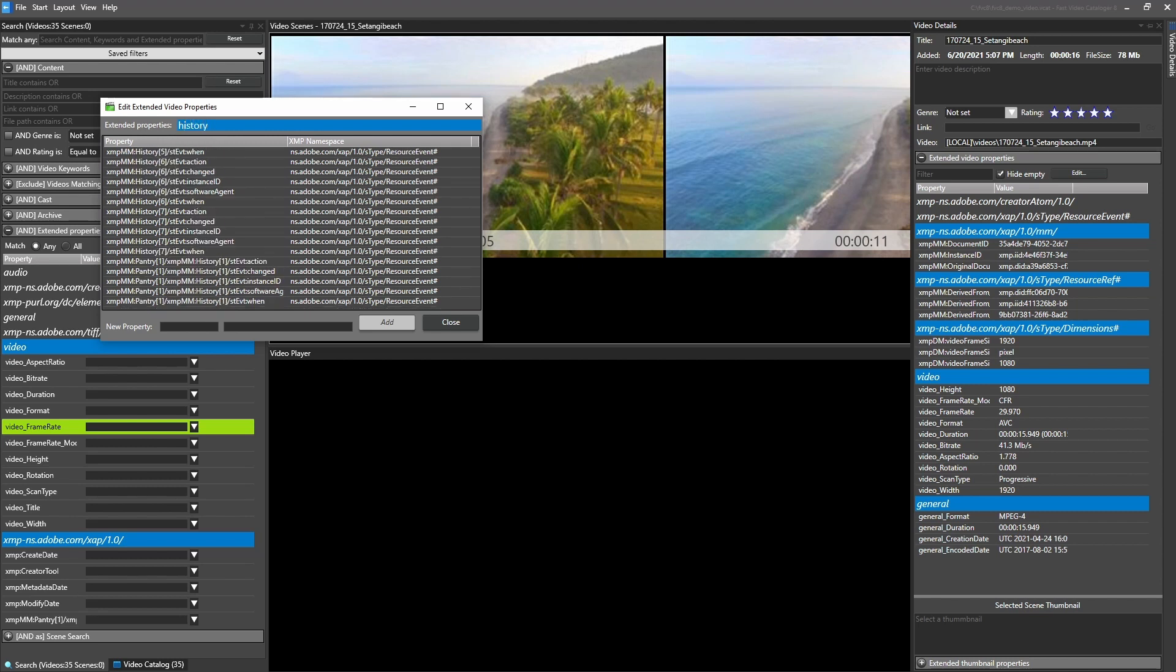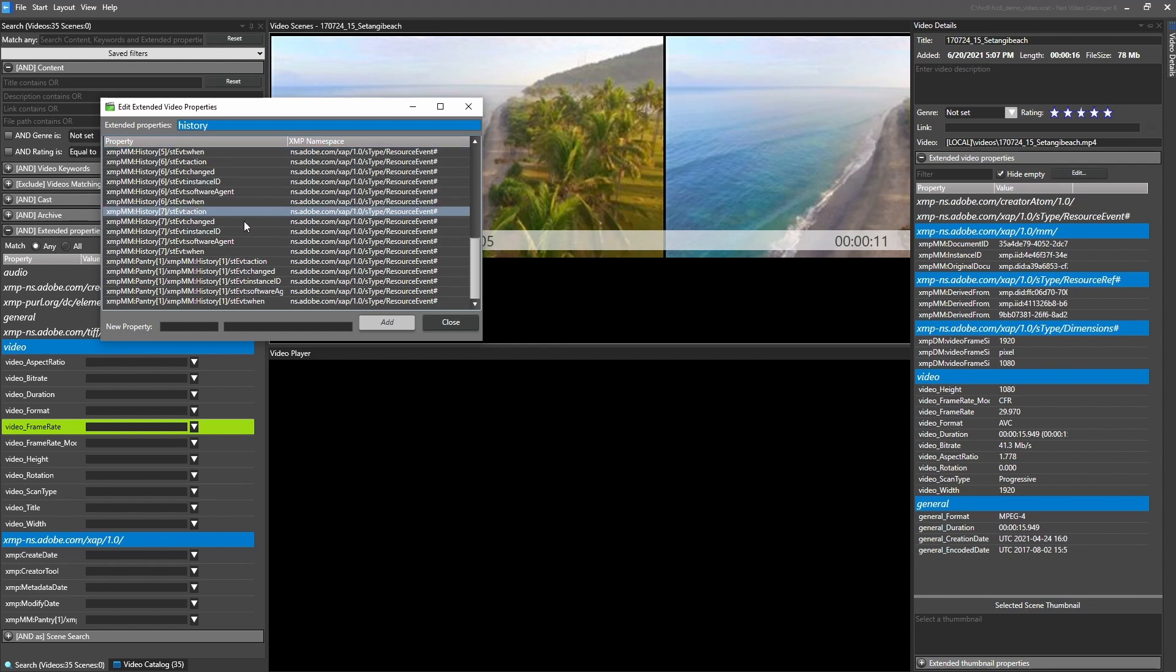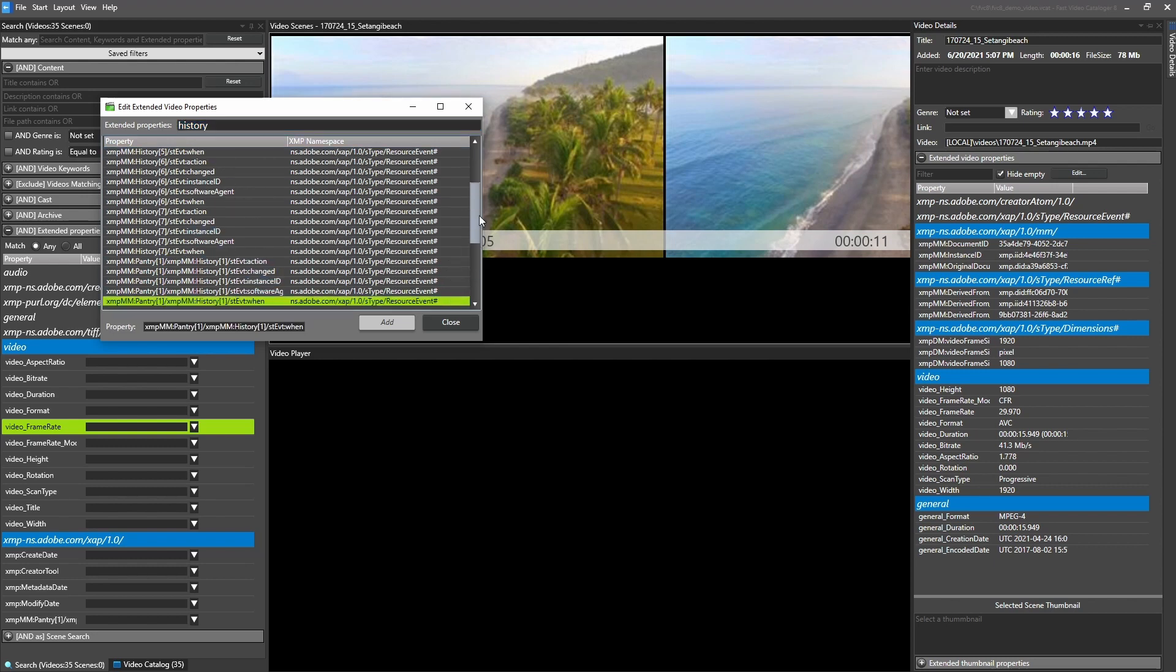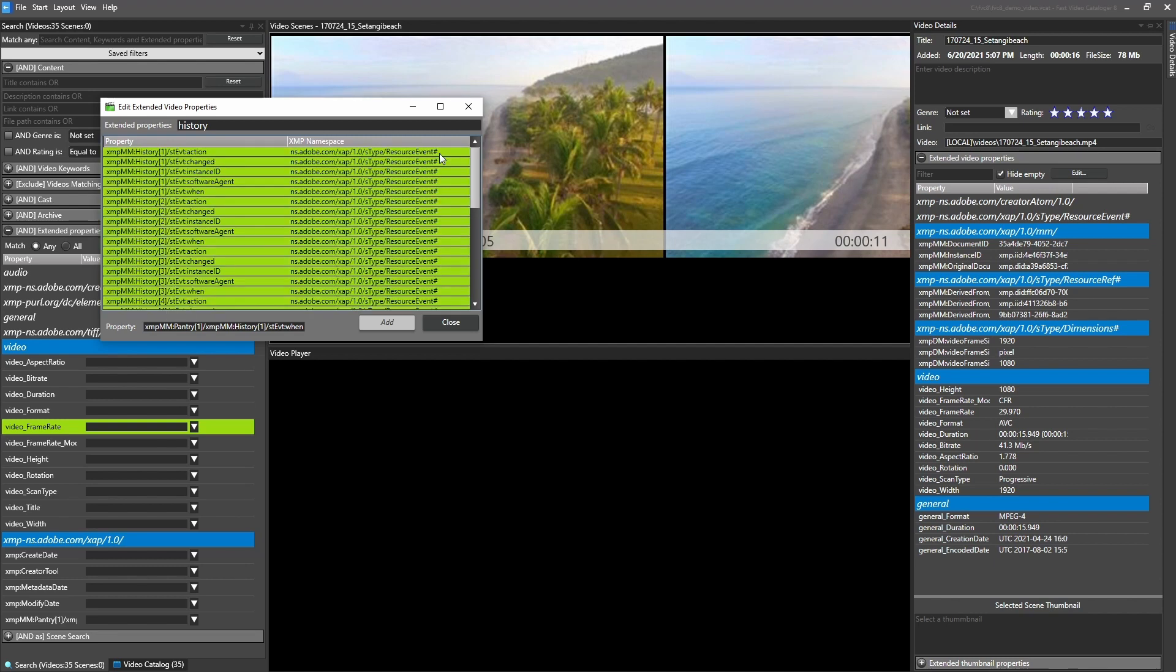We added a new column for the namespace in the Edit Video Metadata property dialog. You can also multi-select properties in the Edit dialog and right-click to delete properties.